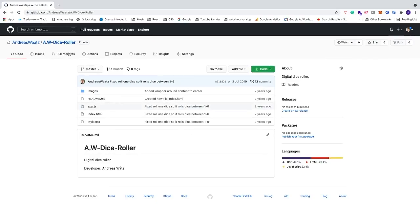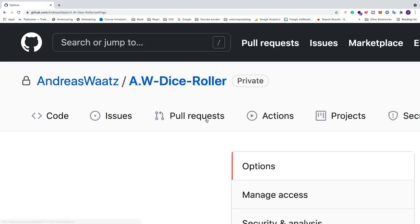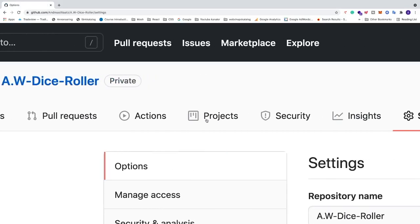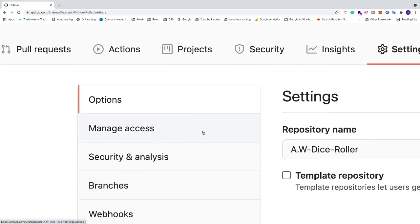Now we have a menu right here at the top and we're going to click on settings. In settings we see this left sidebar, we're going to click on manage access.